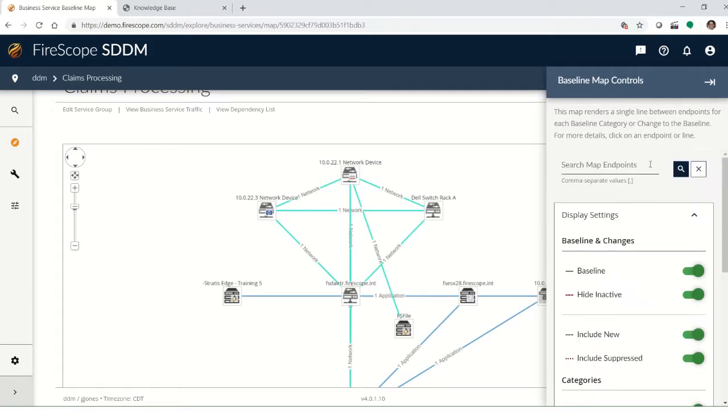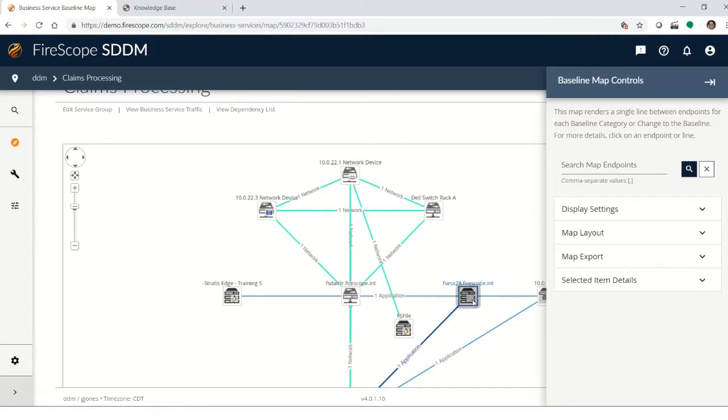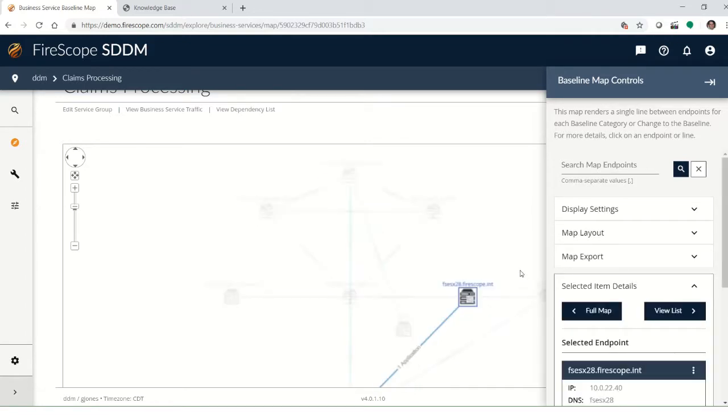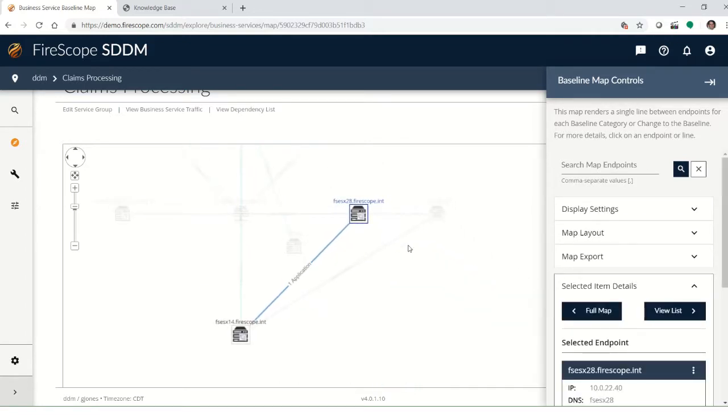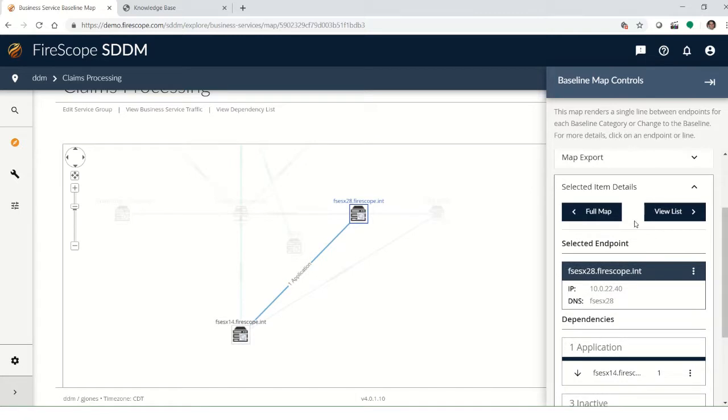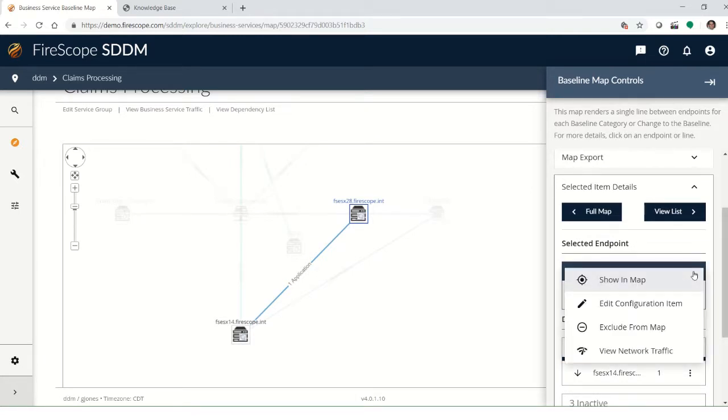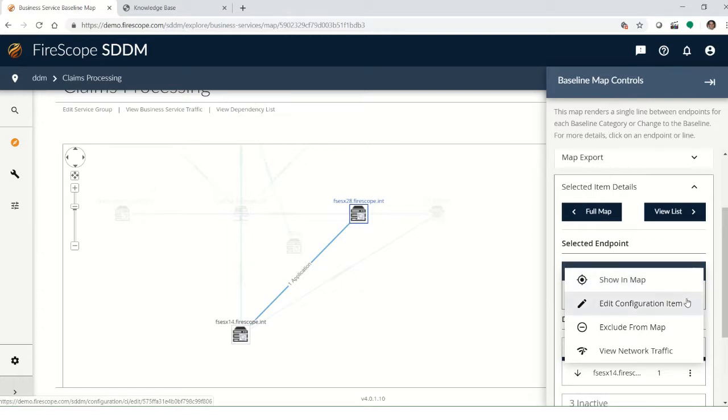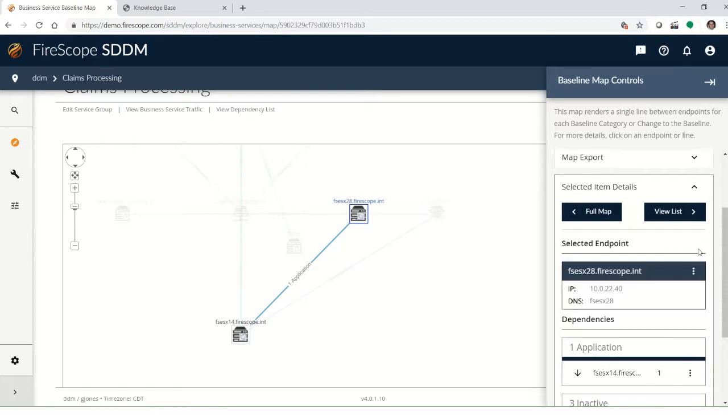If you have a device that you want to center on, to see what it's talking to or what its dependencies are, you can go here and then the selected item details will pop up. And you can get more information on that device and the ones on the system, whether you want to edit additional information into it or exclude it from the map because it may not be necessary to the baseline.